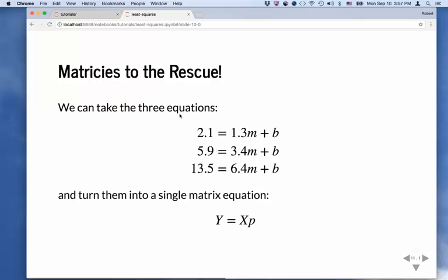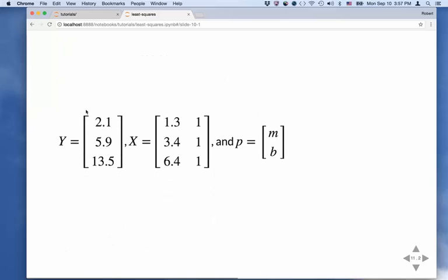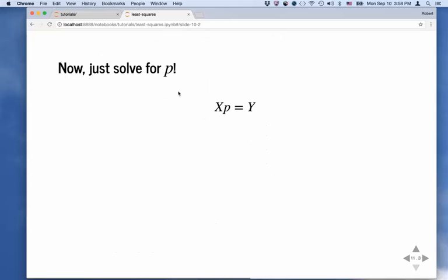The first thing to realize is that we can take these three equations — 2.1 equals 1.3M plus B, 5.9 equals 3.4M plus B, 13.5 equals 6.4M plus B — and turn them into a single matrix equation. We define a column matrix Y with the Y values, a matrix X with two columns and three rows for the X values, and a matrix P with our parameter values. Then we just solve for P.